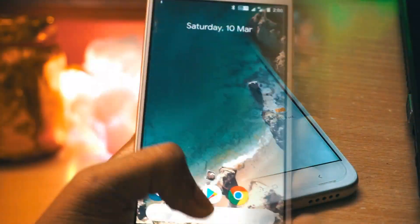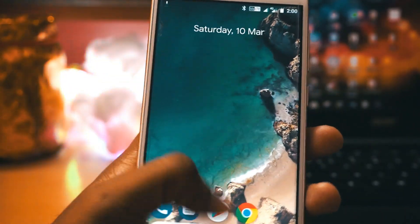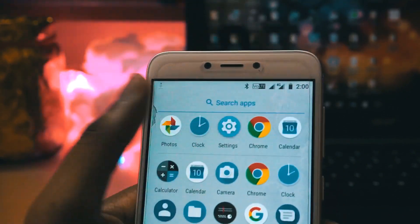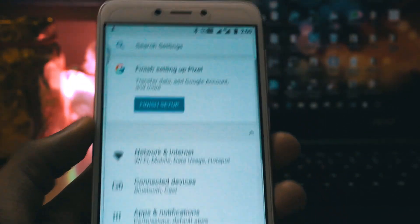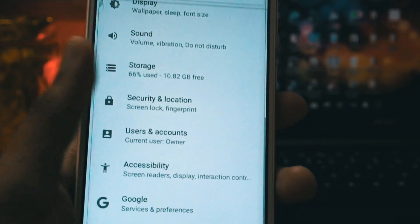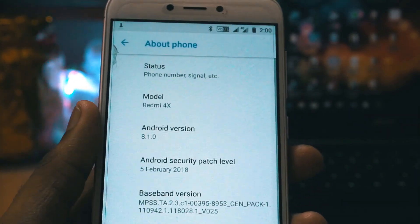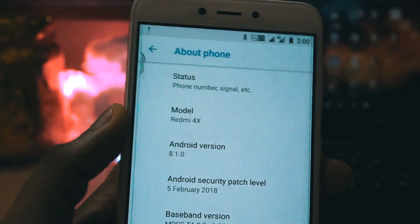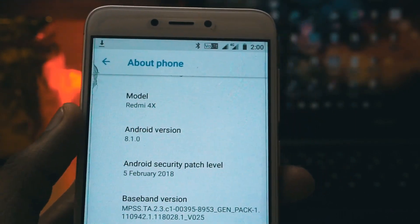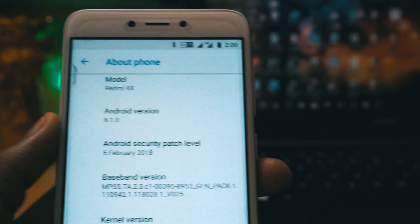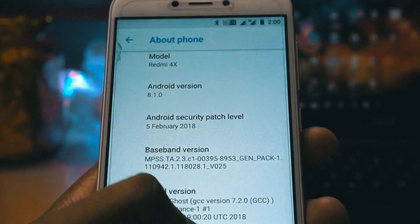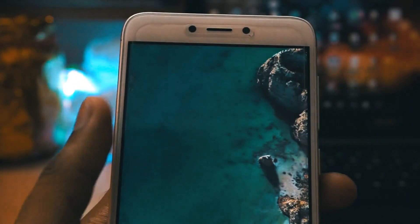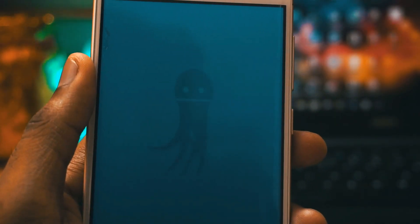I have completed the initial setup process and as you can see here the device looks exactly similar to that of a Pixel device and it is running on stock Android. Let me show you the device info. As you can see here my device is Redmi 4 and the Android version is 8.1.0 and it is running on the latest security patch 5th February 2018. It is running on Android 8.1 Oreo.